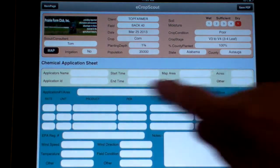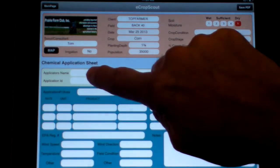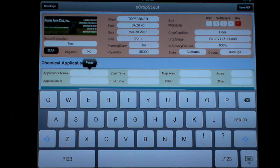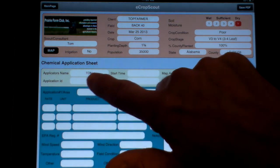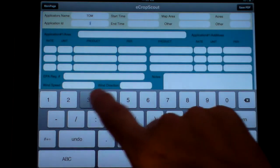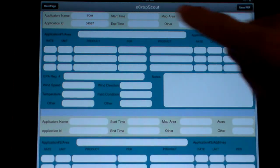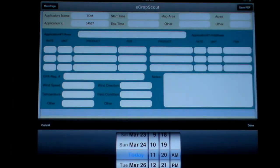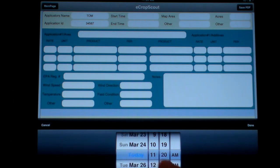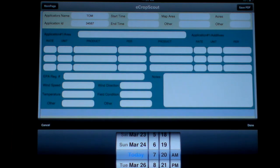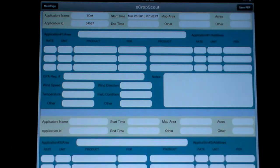So we go back here and put in the information — applicator's name, again that was Tom. Maybe he's got an ID, that type of thing. Starting time: you can have today's date or any date you want. This also gives you the time, so maybe it was 7:20 in the morning. You put that in there and it timestamps it.